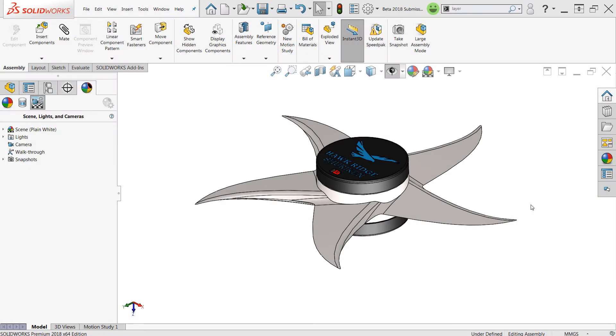Hello everyone, this is Jacob Ames, Applications Engineer with Hawk Ridge Systems, here today with another installment to our What's New in SOLIDWORKS 2018 series.